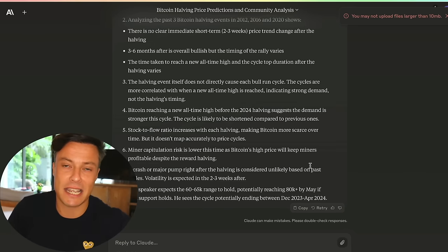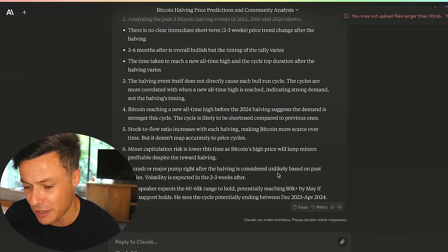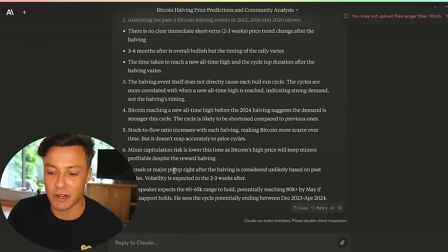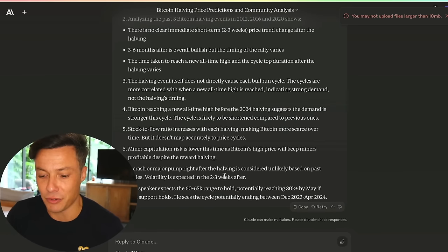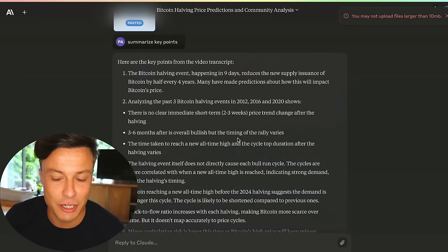For example, Claude summarized that a crash is unlikely after the halving because we won't see volatility for around two or three weeks. I've got all the key knowledge and value, and it saved me 44 minutes.